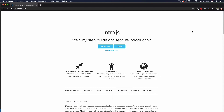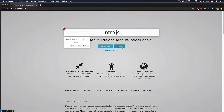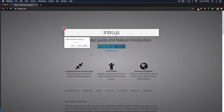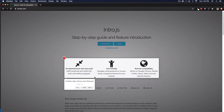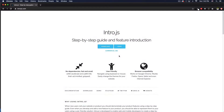My name is Jay and in this video I want to show you how you can add a step-by-step guide to your website or web app. Here I am on the intro.js website, and if I click on this demo button you can see what I'm talking about — it's like instructions, a tour or tutorial. They show you steps and you click next and keep reading.